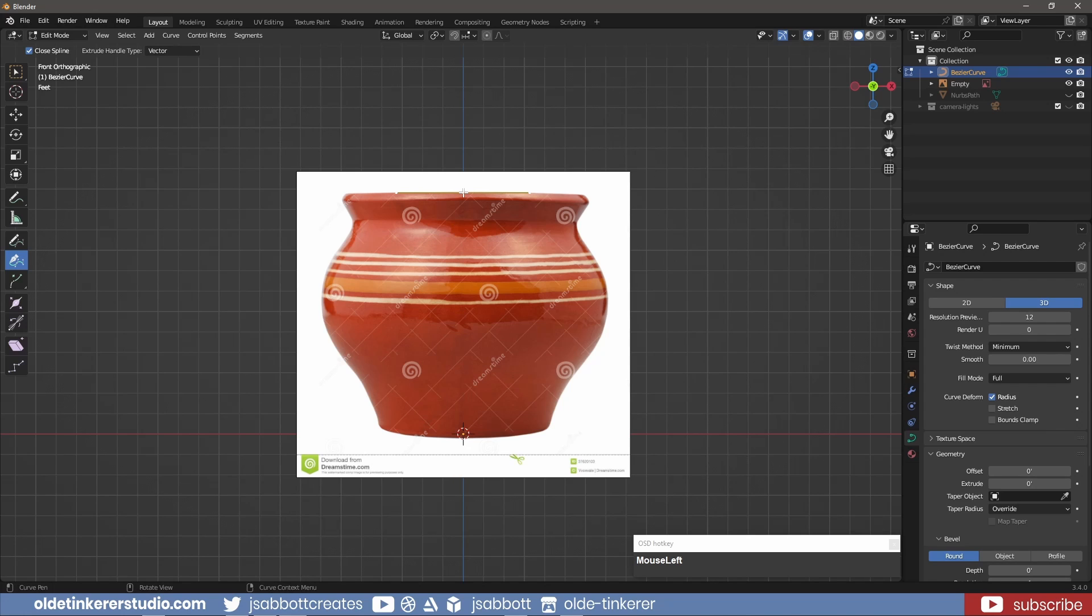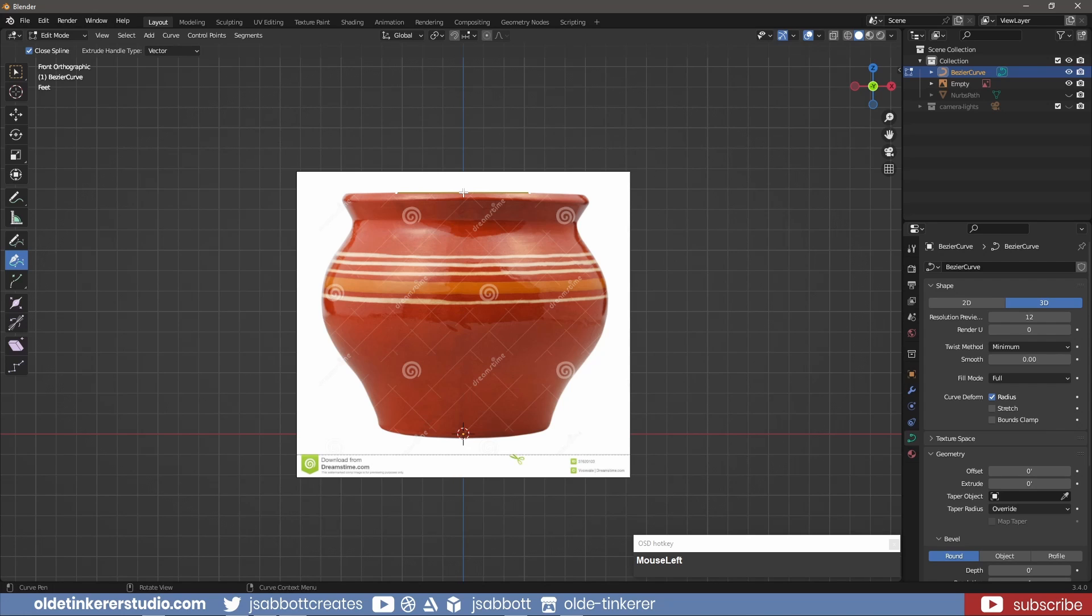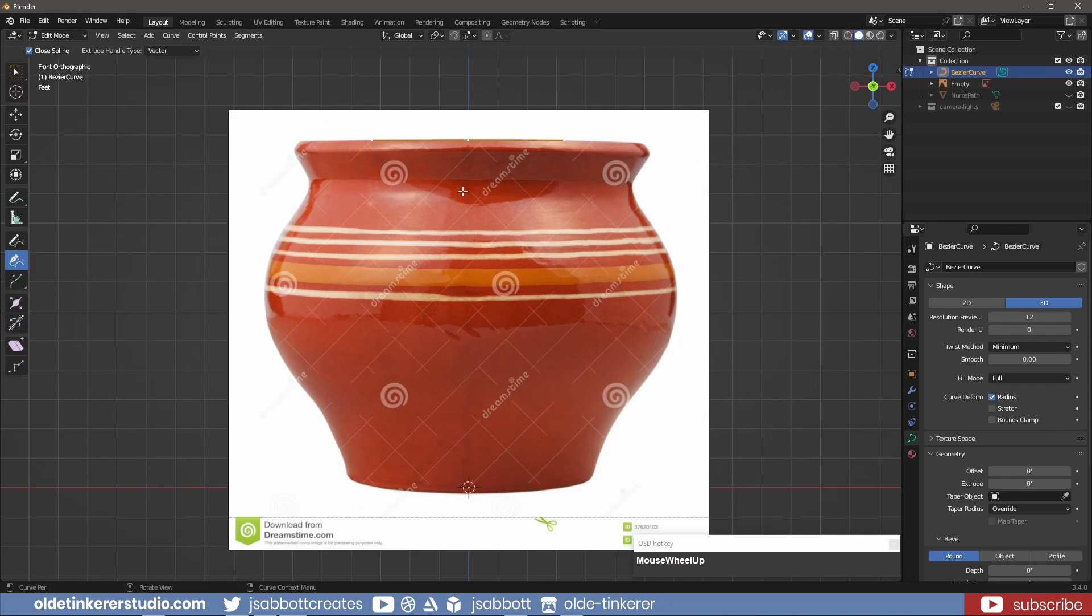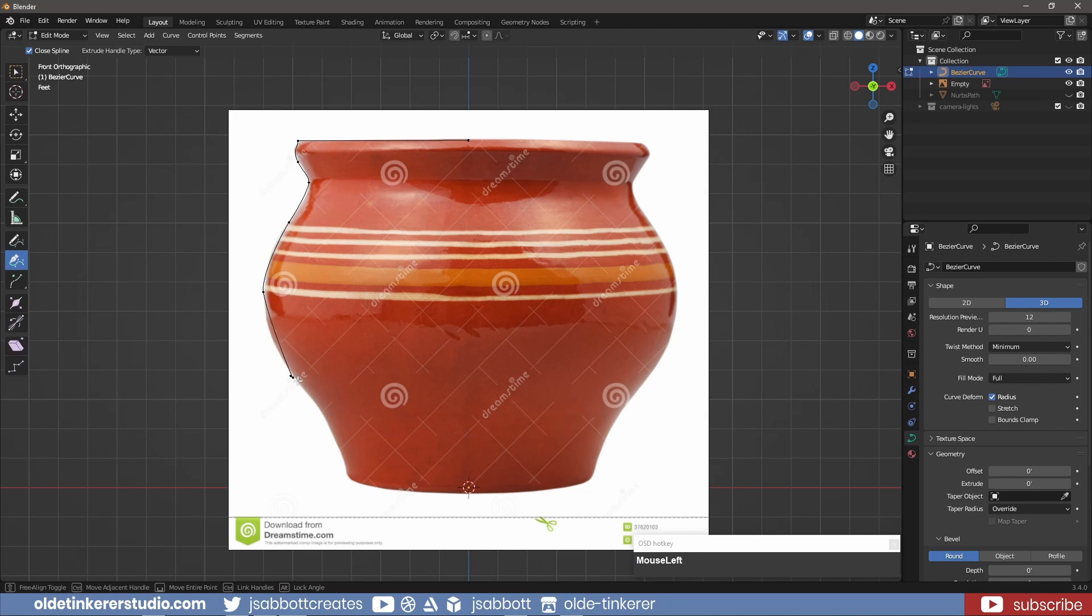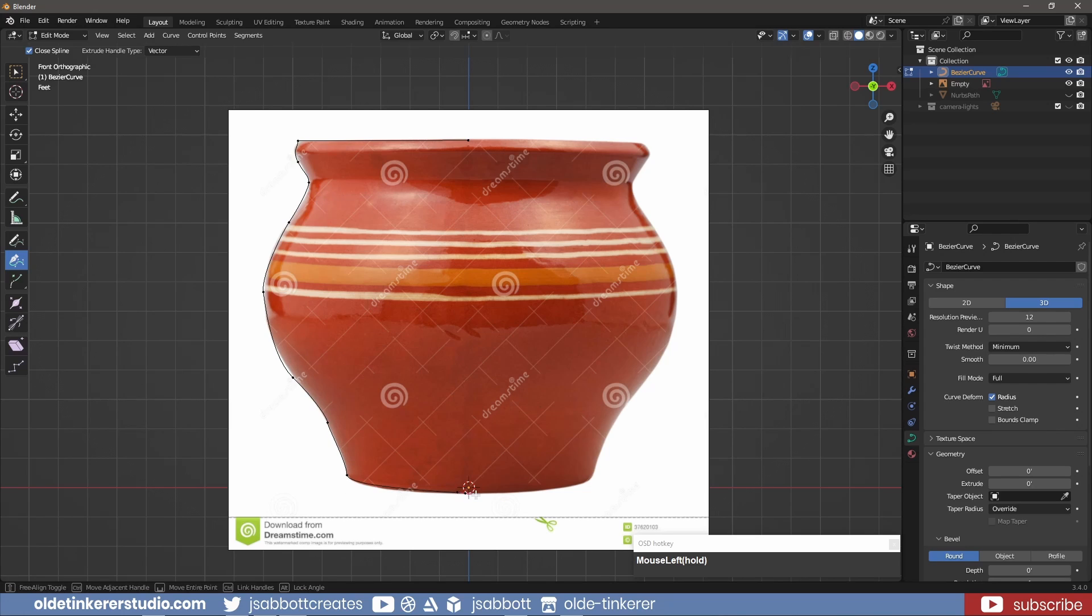If you've ever used the pen tool in Photoshop or Inkscape, this will be very familiar to you. I'll only make one half of the clay pot since I'll use the spin tool to complete it.